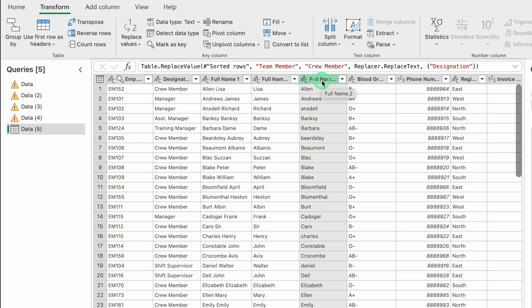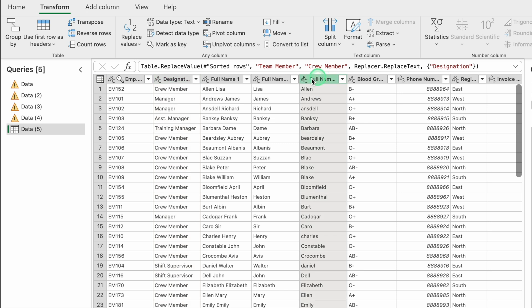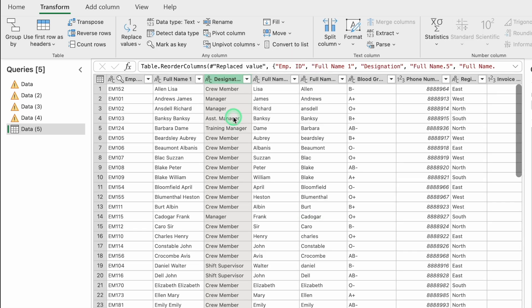To move a column, you can drag it manually or use the Move option in Transform. For example, to move Designation to after the name column, go to Transform, select Move, then After. The designation column is now positioned just after the first name column.